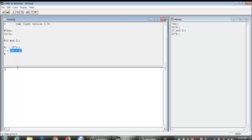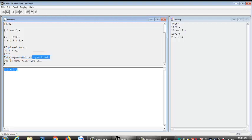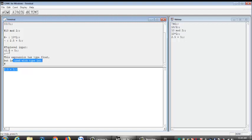Now, let's try something funny right here. We have 2.5 plus 5. So you see right here, it's telling us, this is where it's showing us where the problem is from. It's telling us that this expression has a type float, but it is used with the type int. What is this trying to say? This is a type float. As you can see, it's a real number. It's a float.